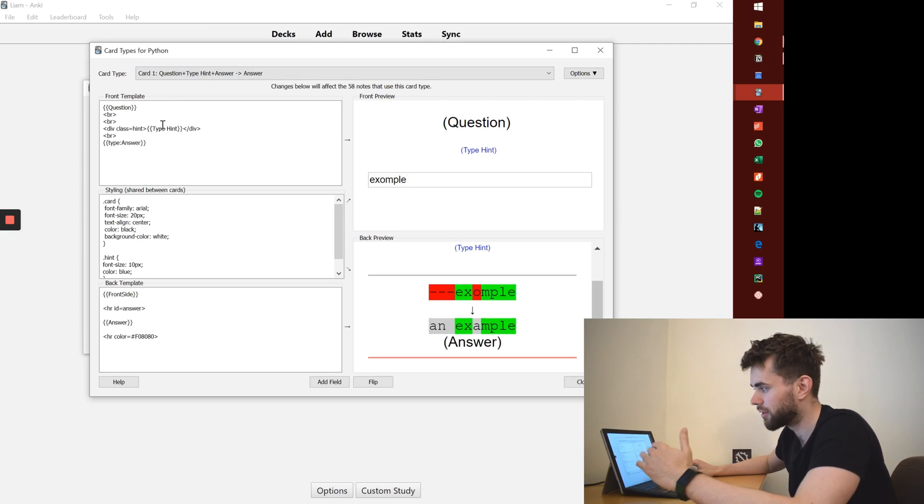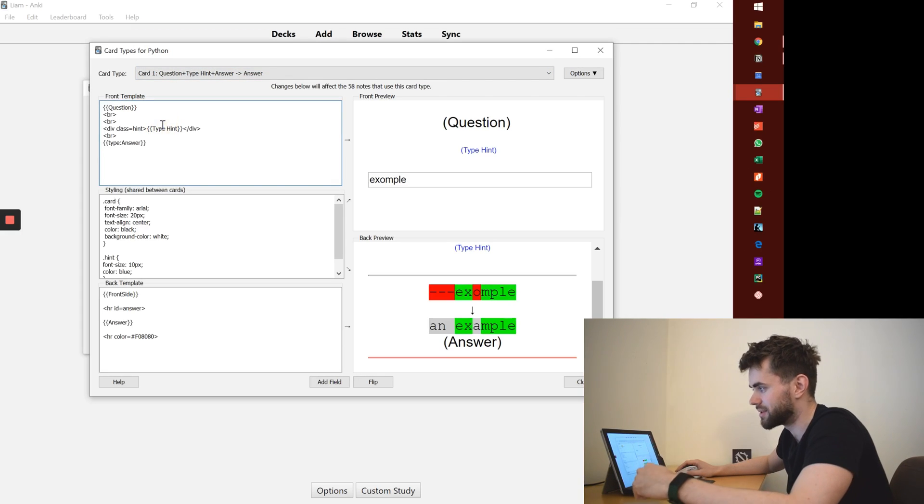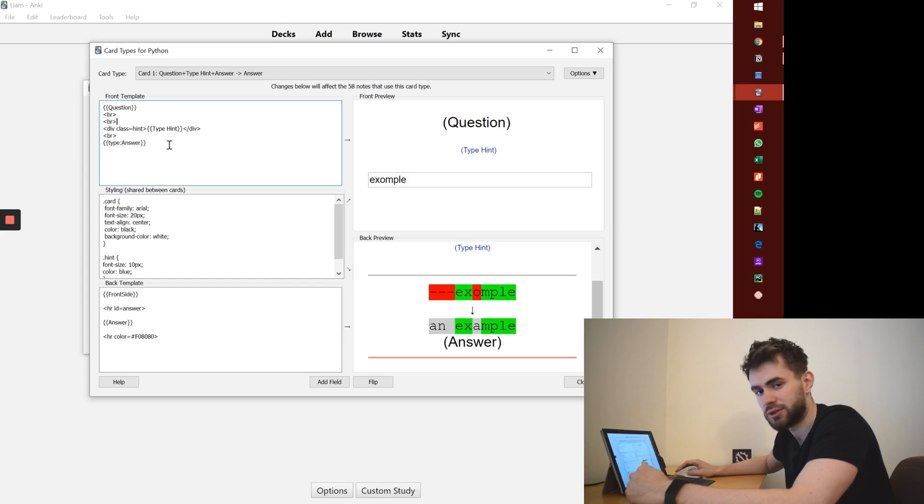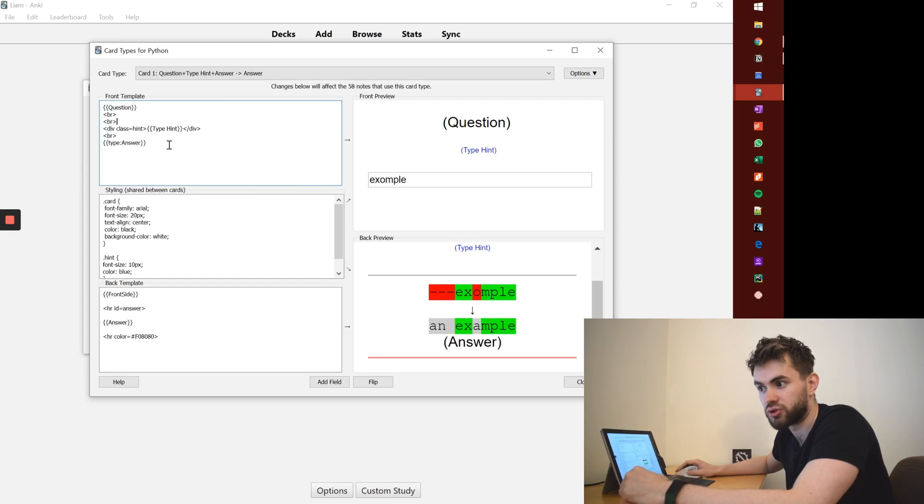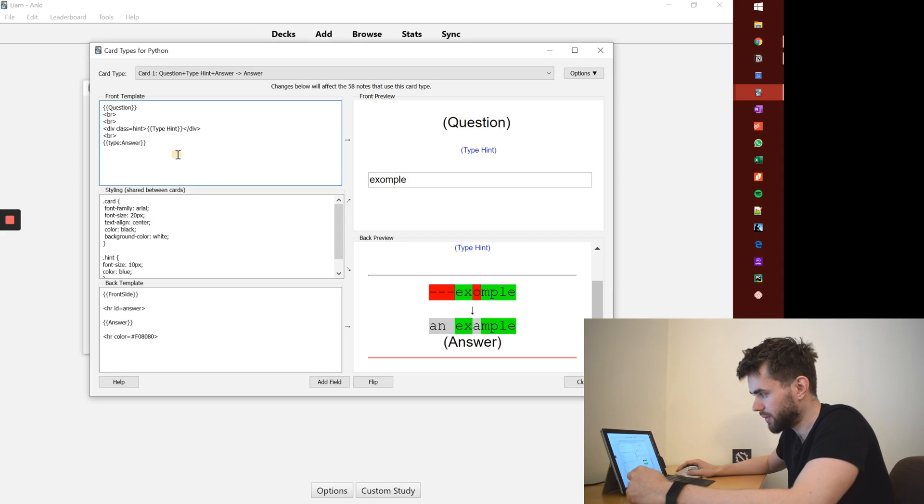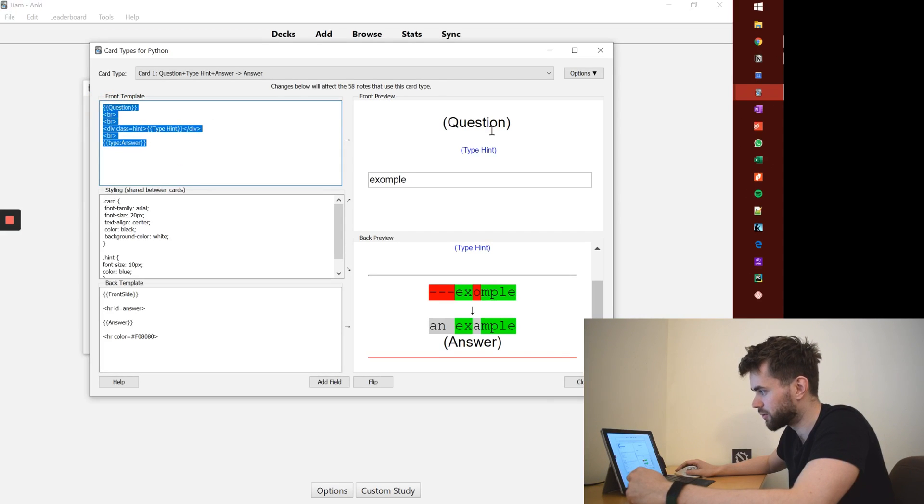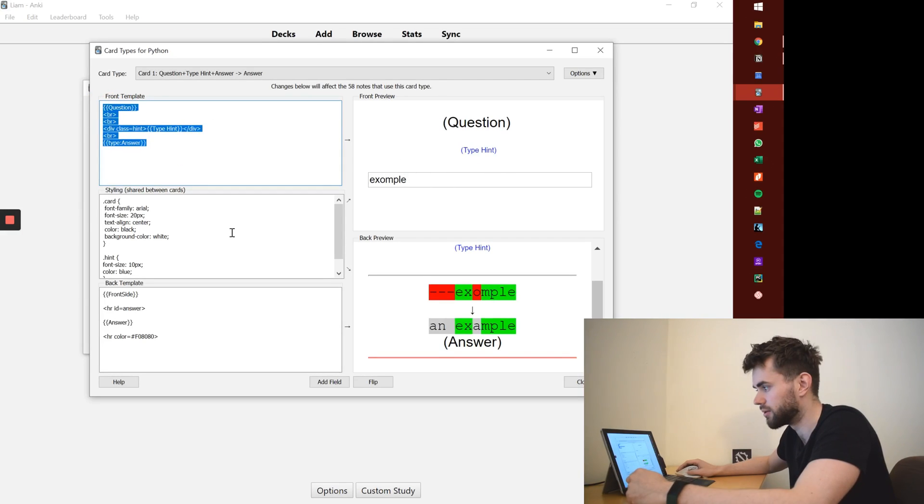You've got three boxes here and it's basically a series of HTML and CSS to style and structure your cards. You've got one for the front card and it gives you a little preview of what that might look like.